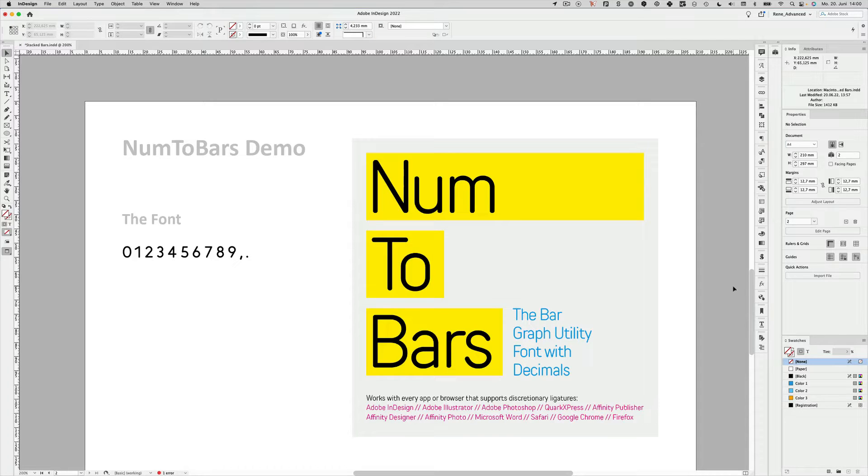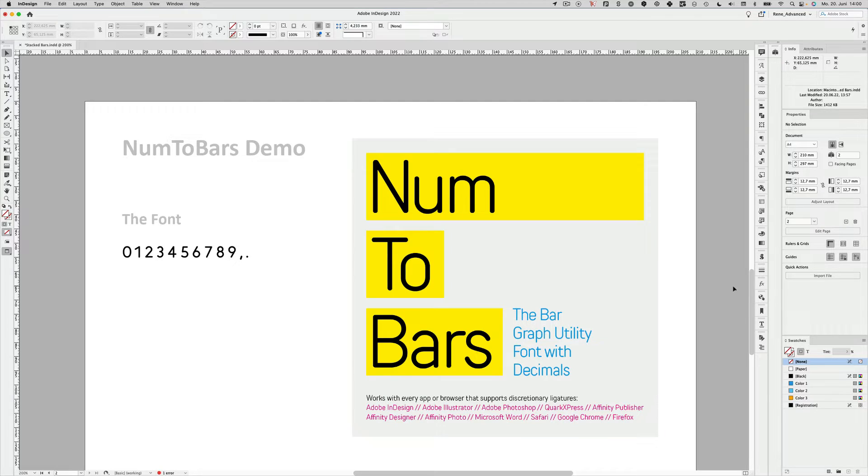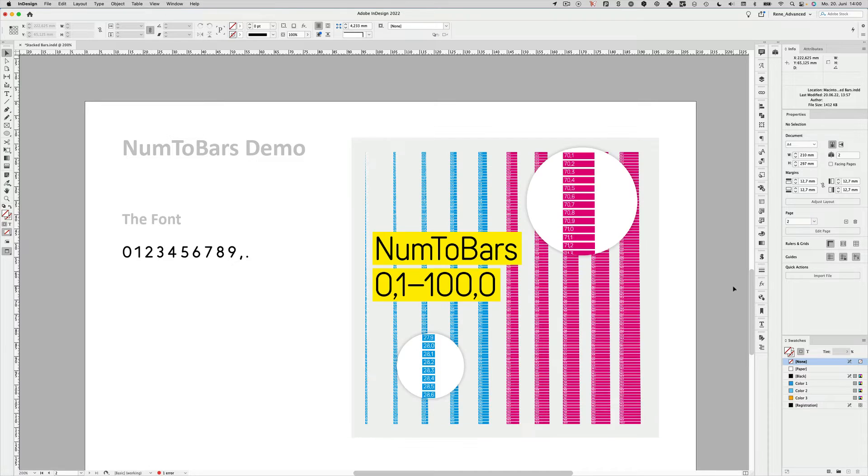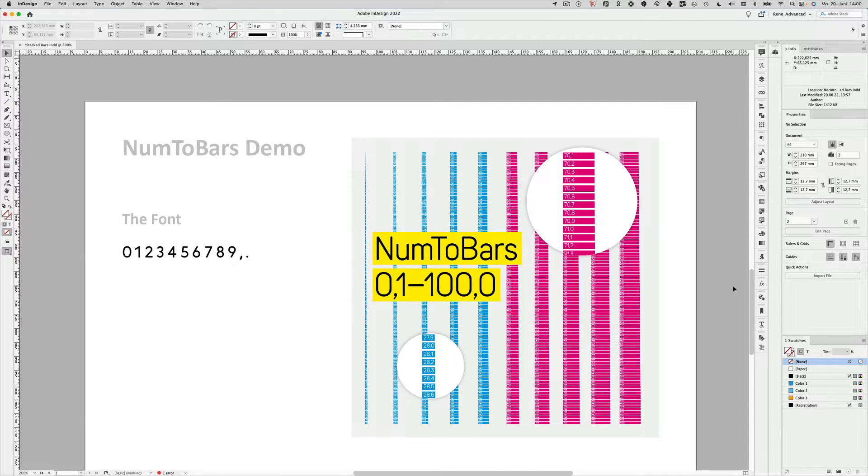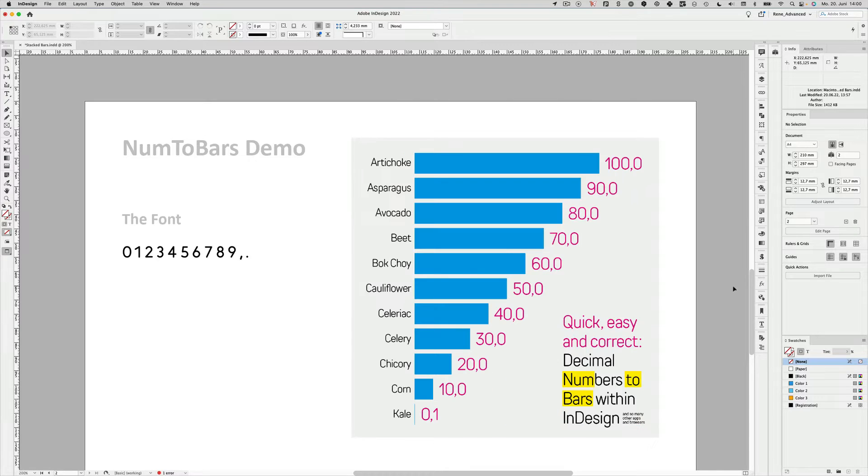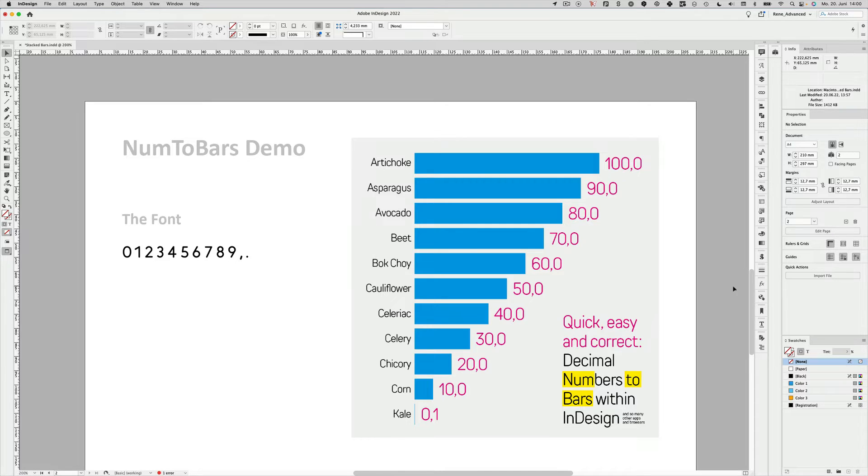Hello and welcome to the Num2Bars demo. Num2Bars is a utility font that has been developed by Christoph Almachy and René Andric. We developed the font because we felt the need to create bar graphs with more precision in an easy way. This font covers one decimal, so it covers the range from 0 to 100%.